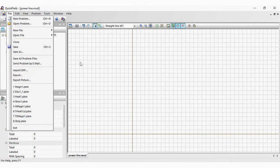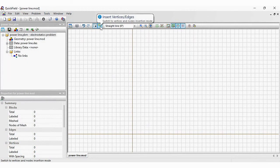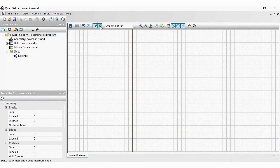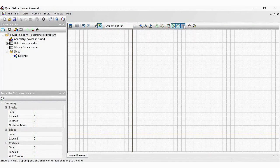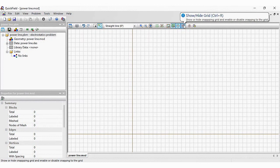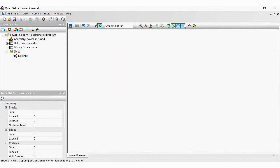To draw a model you should switch to the insert mode. Grid makes creation of the model vertices and edges easier and helps to check correctness of the model. You can switch off the grid and control the coordinates in the status bar.